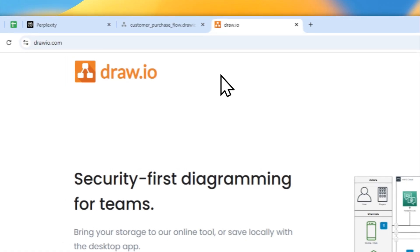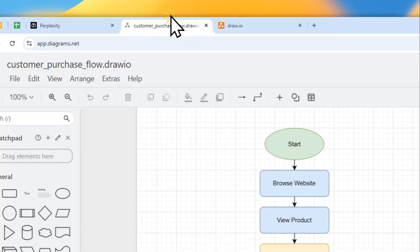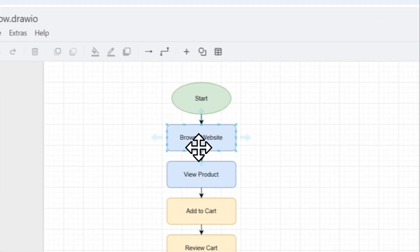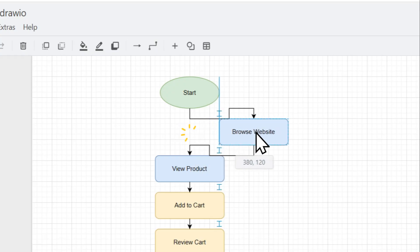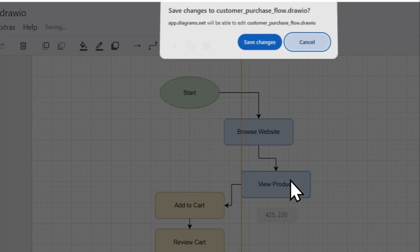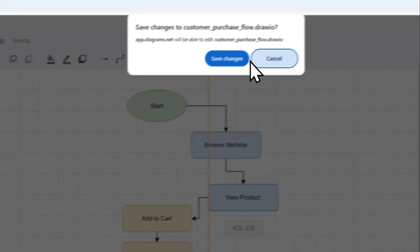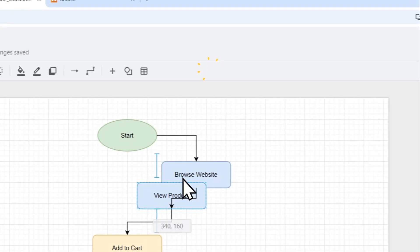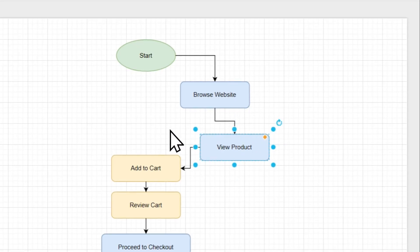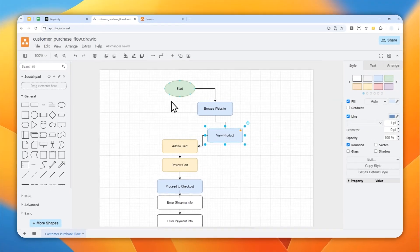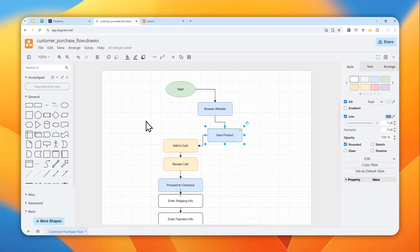And this is one example that I created using Perplexity, and as you can see, the format is compatible with this platform and I can modify the flowchart that was created by Perplexity on this platform.